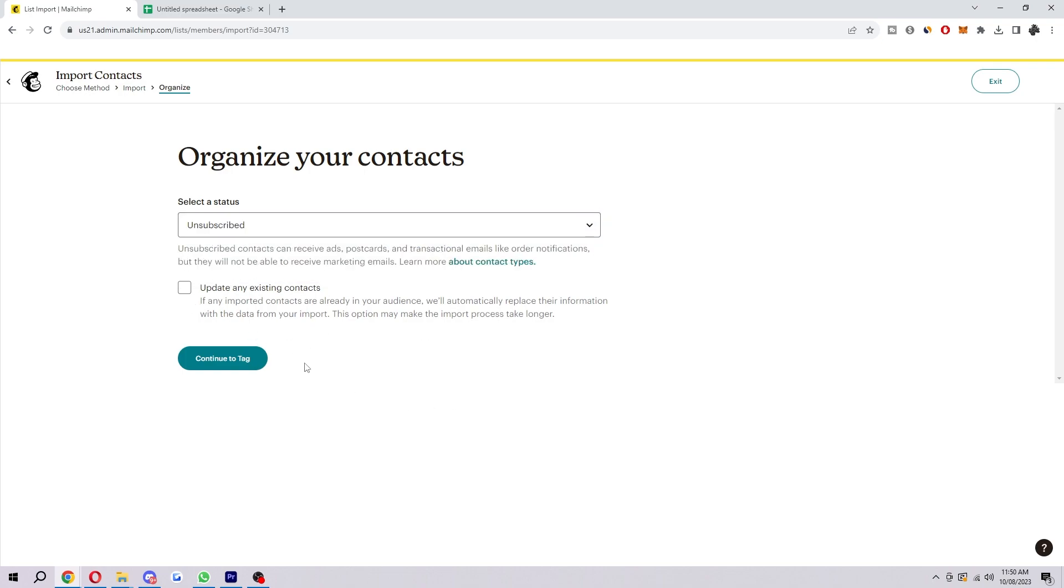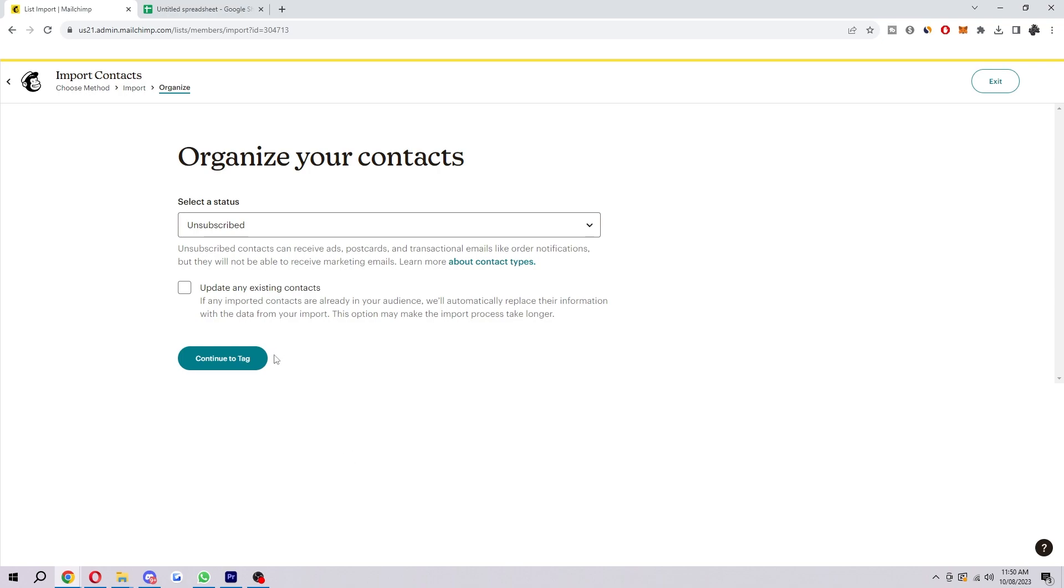And down here we can also update any existing contacts. So if any contacts are already in your audience, we'll automatically replace the information with the data from your import. This option may make the import process take a bit longer, so keep that in mind. And once we've chosen those options, we can select continue to tag.